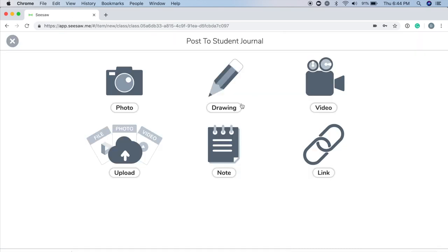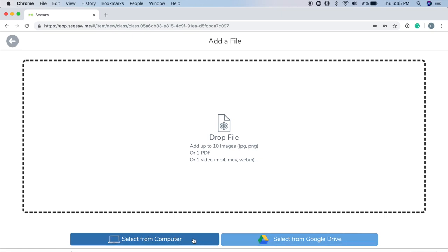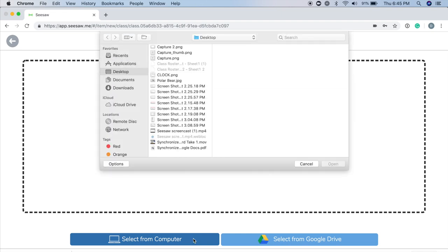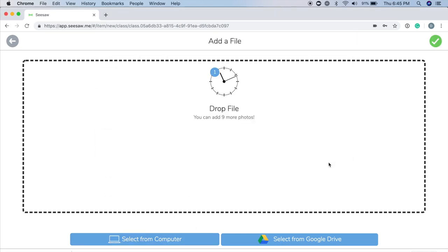Next, select Upload from the Creative Tools menu. Next, tap Select from Computer, or select from Google Drive. I'll select something from my computer. Tap the green checkmark.